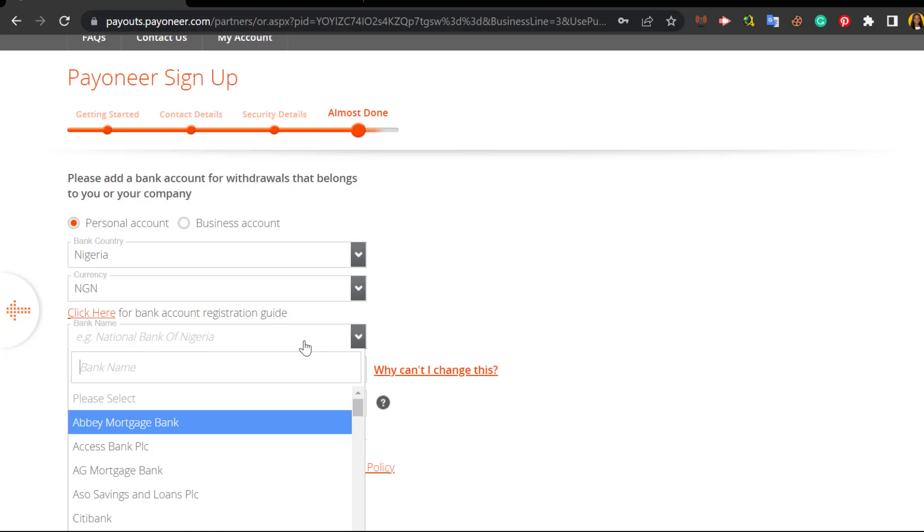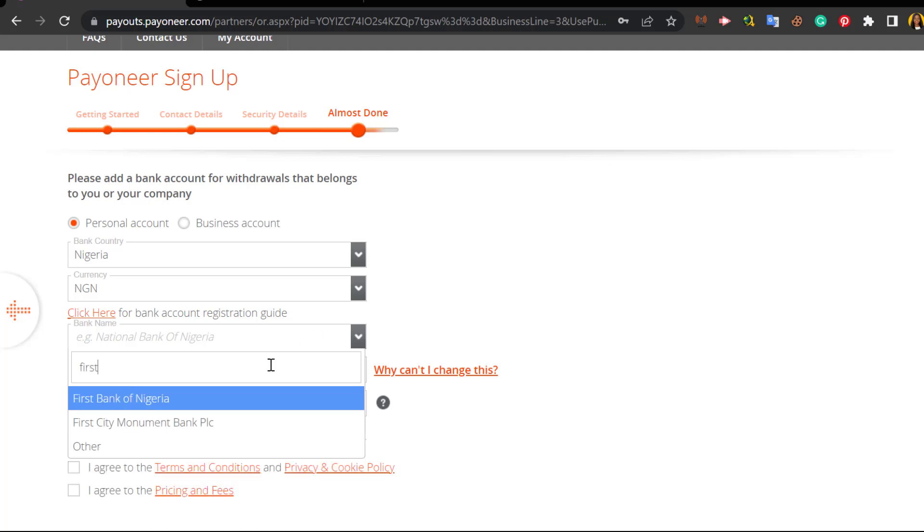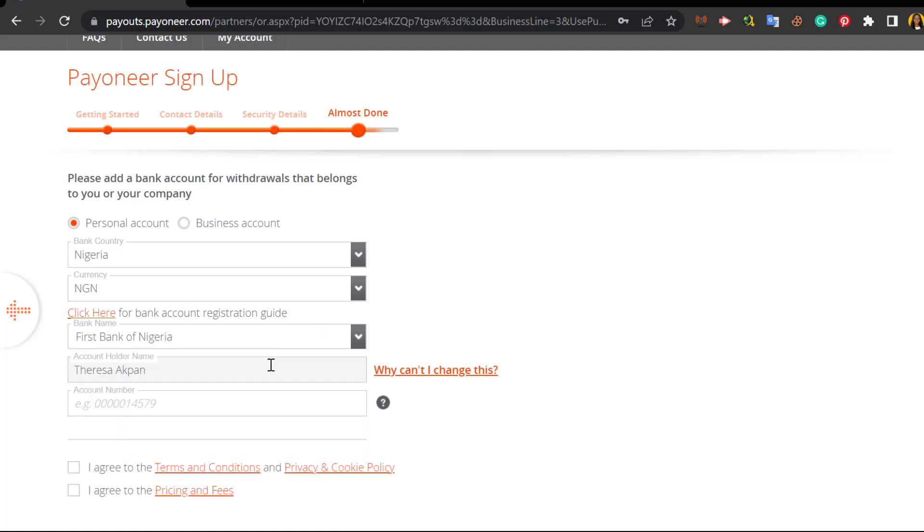Bank country: Nigeria. Currency: as you can see USD or euro, so you choose whatever it is you have. You choose the bank name - let's see First Bank. You can see First Bank of Nigeria. You add the account details. You agree to the terms of service.